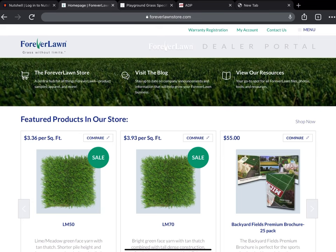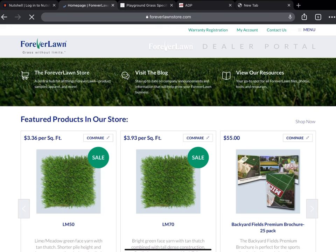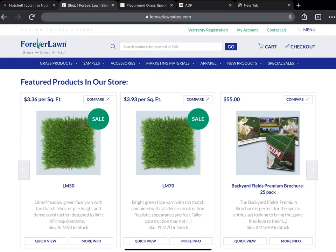This is logged in to the main store. There's three options at the top here: ForeverLawn Store, Visit Blog, or View Our Resources. For ordering we're gonna go to ForeverLawn Store, you can tap on that and it'll load up to that page.